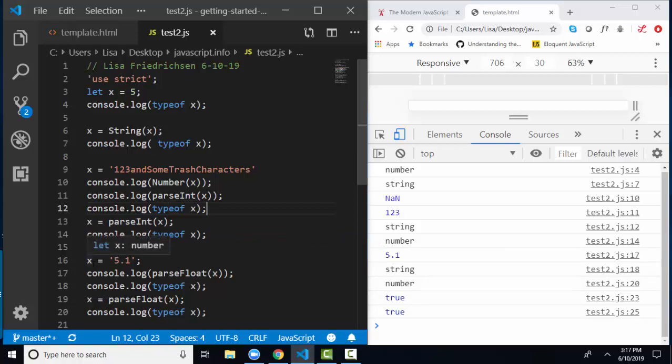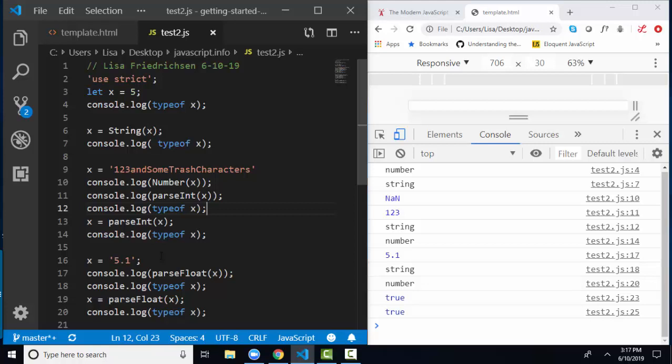On line 16, I'm reassigning X one more time to 5.1 as a string, and that's where the parseFloat, which is the sister to the parseInt function, comes in. On line 17, I'm parseFloating X, and I'm getting 5.1.